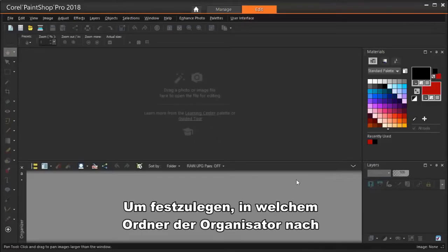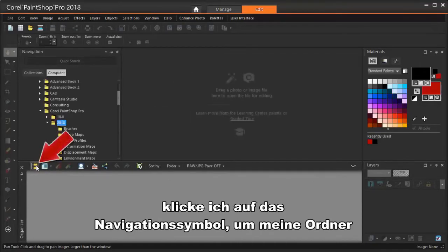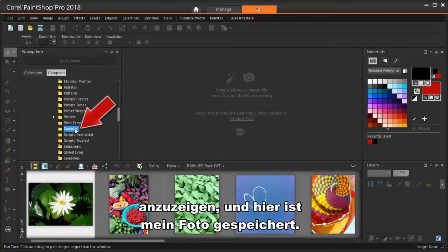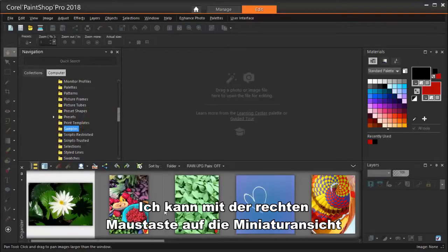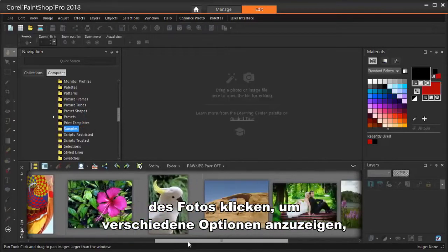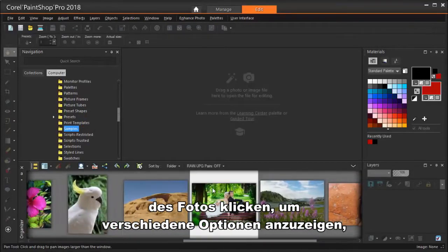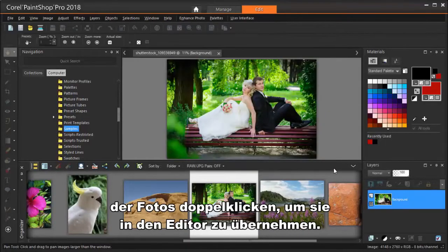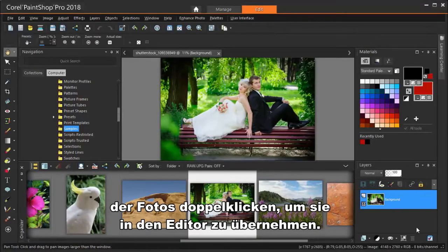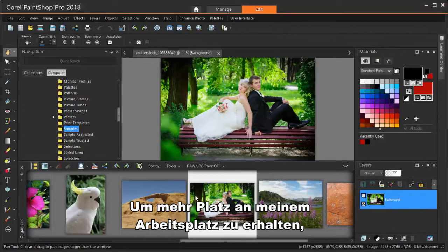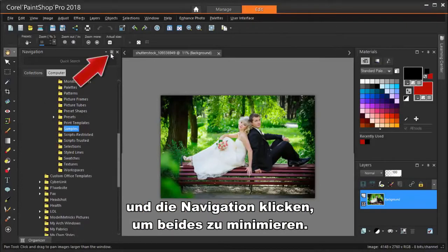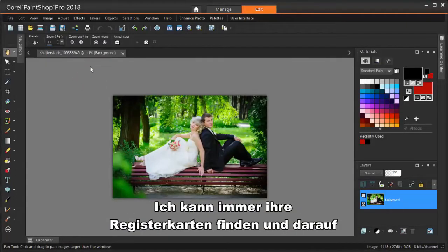To set the folder where the Organizer will look for files, I'm clicking the Navigation icon to bring up my folders, and here's where my photo is stored. I can right-click on the photo thumbnail to see several options, such as Full Screen Preview or Edit Photo. Or I can just double-click the photo's thumbnail to bring it into the Editor. To get more real estate in my Edit workspace, I can click the Push Pins for the Organizer and Navigation, which minimizes both of these. I can always find their tabs and hover on them to get them back.